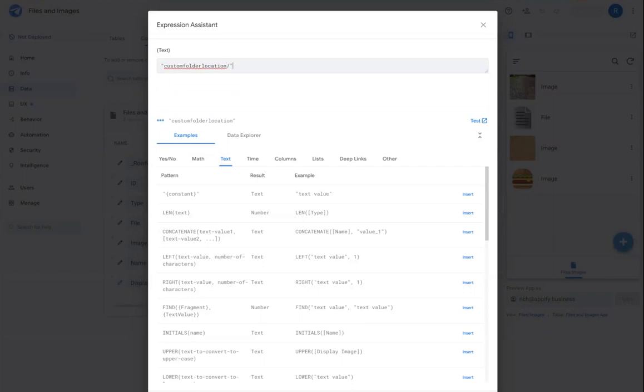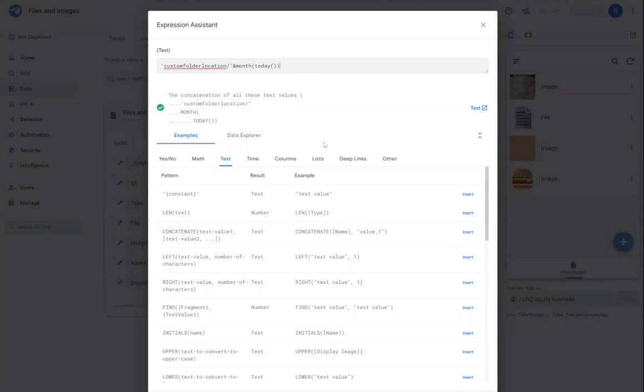So if I wanted to maybe store images by month, your files by month, I could come in here and add a formula that captures the month that I'm currently in and stores it in that folder.